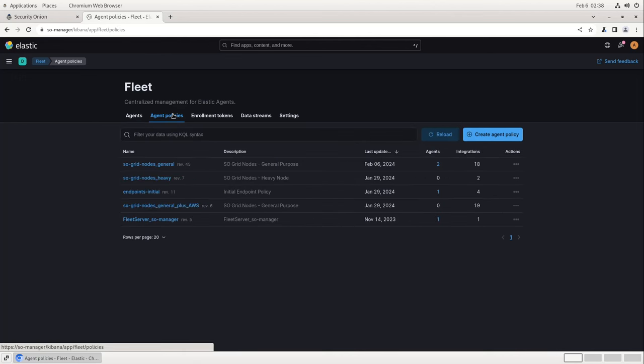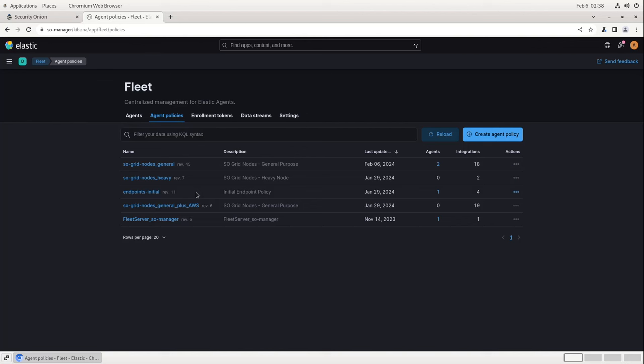Each agent is assigned an agent policy. These policies are essentially lists of integrations, or directives of which logs to ingest and what to do with them. By default, your Security Onion grid will have a few of these already set up out of the box, including SO Grid Nodes General, which is assigned to all of the nodes in your grid by default, excepting Heavy and Fleet Nodes, which have their own policies. There's also an Endpoints Initial Policy, which is assigned to any endpoints outside of your grid that you install Elastic Agent on, such as a Windows Server or a Mac OS laptop.